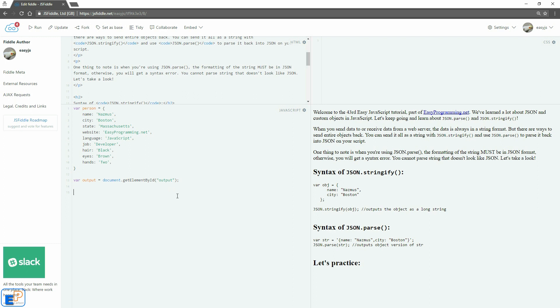So for example, you can send an entire object back by using JSON stringify to turn the object into a long string. Once it's on the next part of your script, you can use JSON parse to parse that string back into JSON and work with the properties and the values individually.